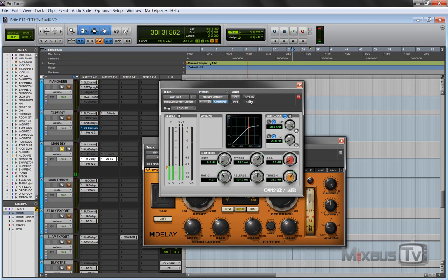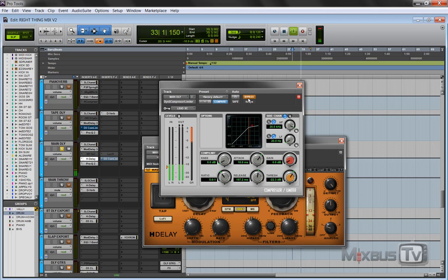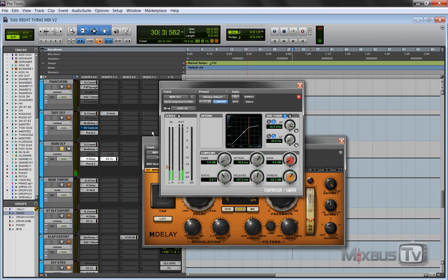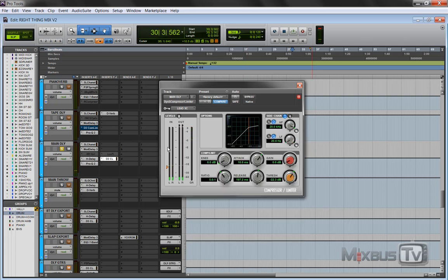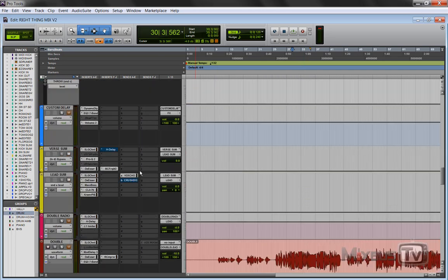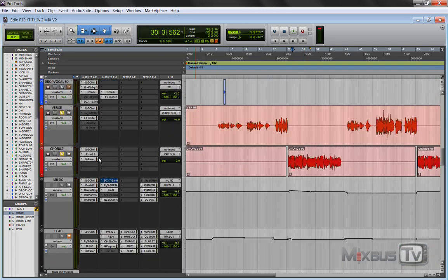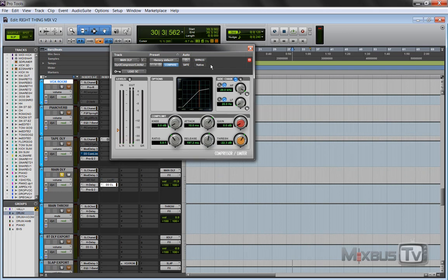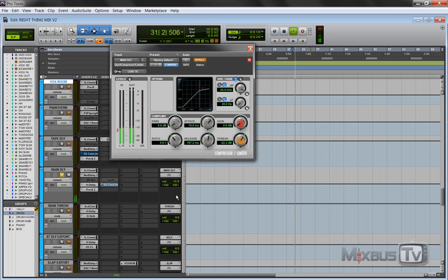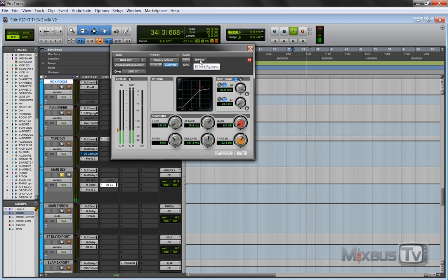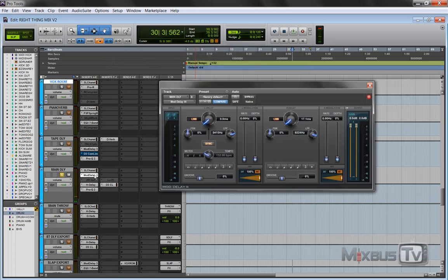Without this compressor here would sound like this... So this compressor does the work for me, does the volume writing for me, because it's triggered by the lead dry vocal. Without the compressor, the delay would overpower the vocal the whole time.